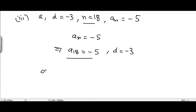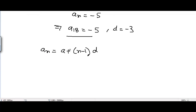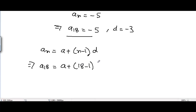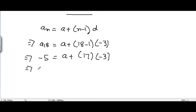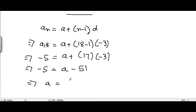Applying the same formula for the nth term of an arithmetic progression: AN = A + (N - 1) × D. Putting in the values: A18 = -5, so -5 = A + 17 × (-3) = A - 51. Shuffling the terms: A = -5 + 51 = 46. So the first term is equal to 46 for this arithmetic progression.